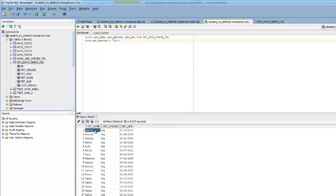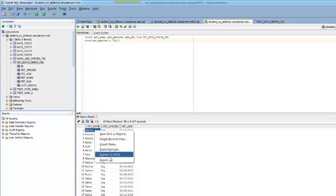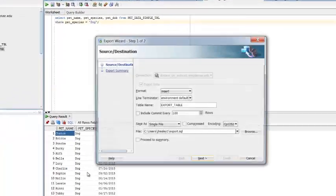To do that, you just click somewhere in your data. You don't have to highlight it. Anywhere in the data will be fine. Export.